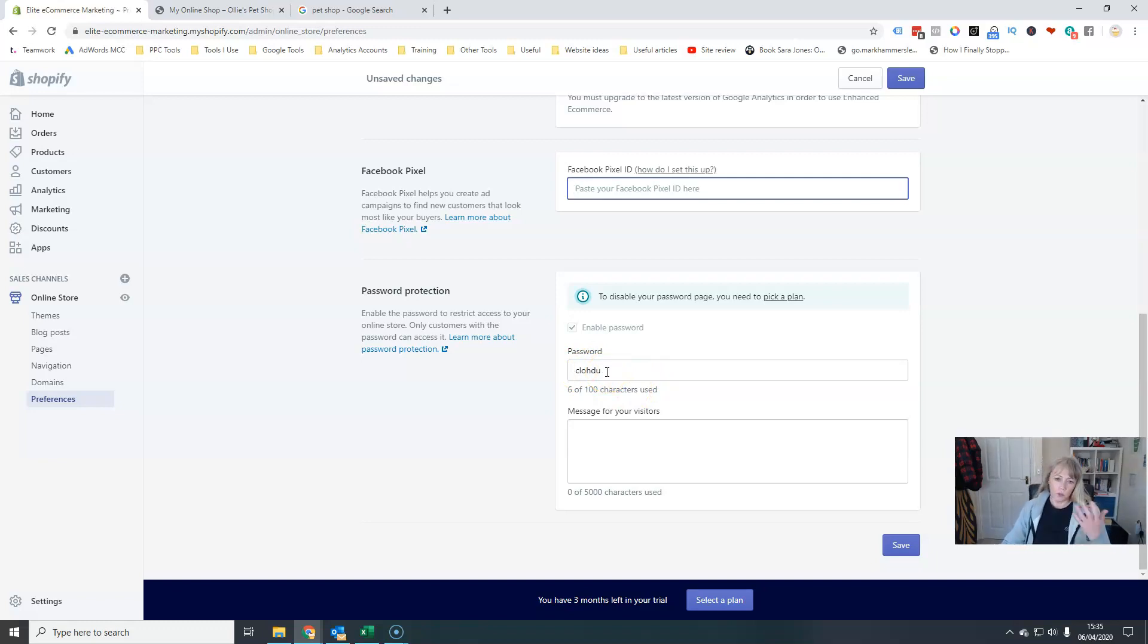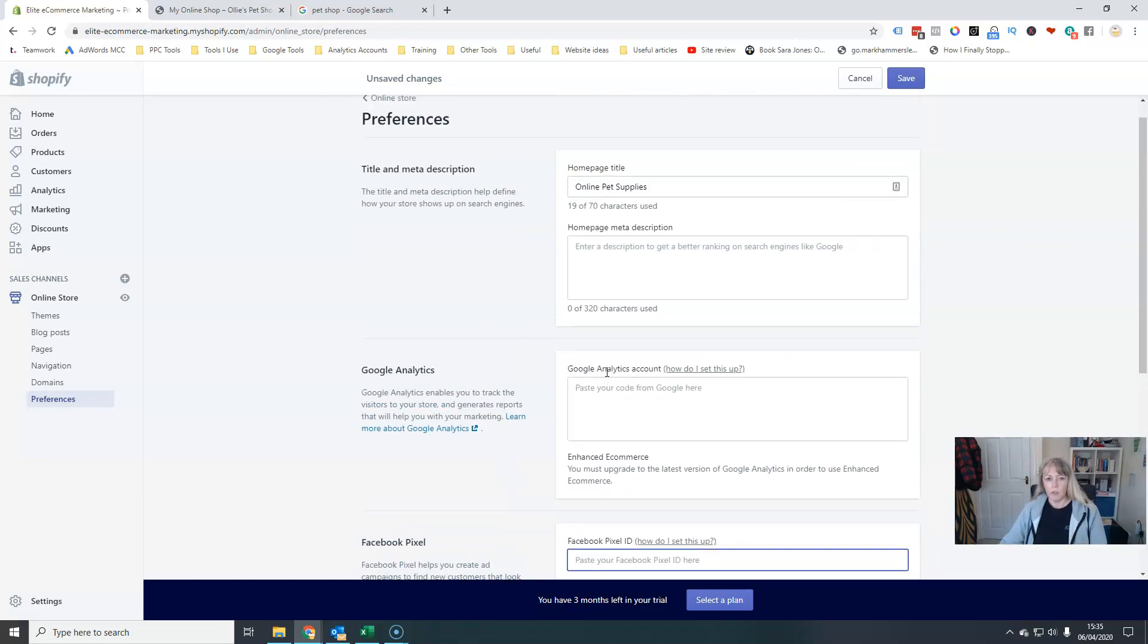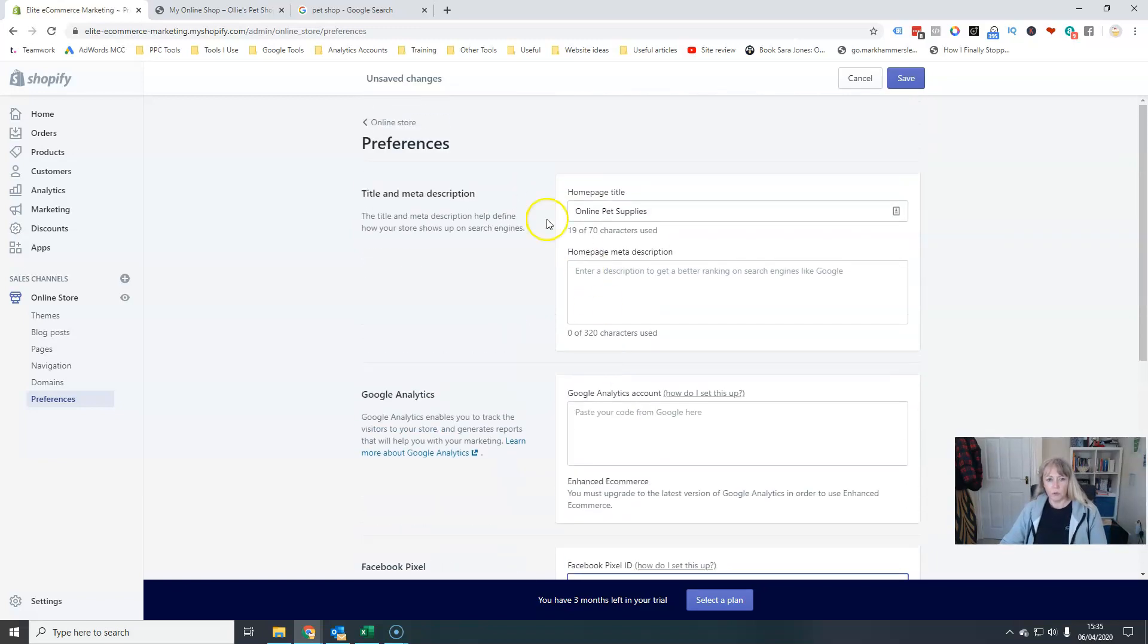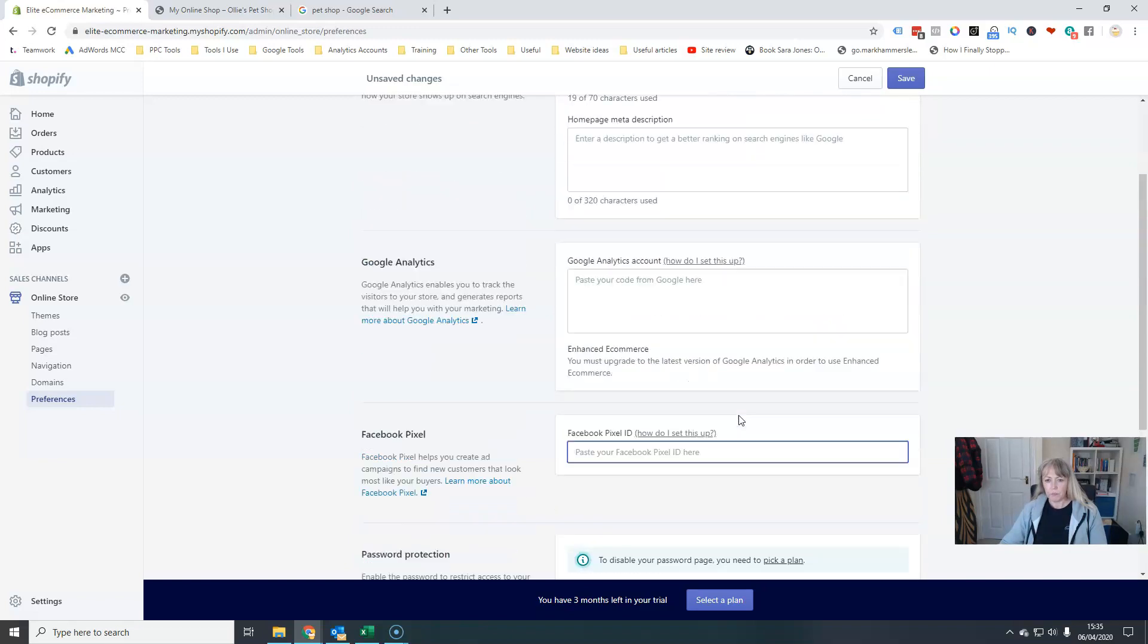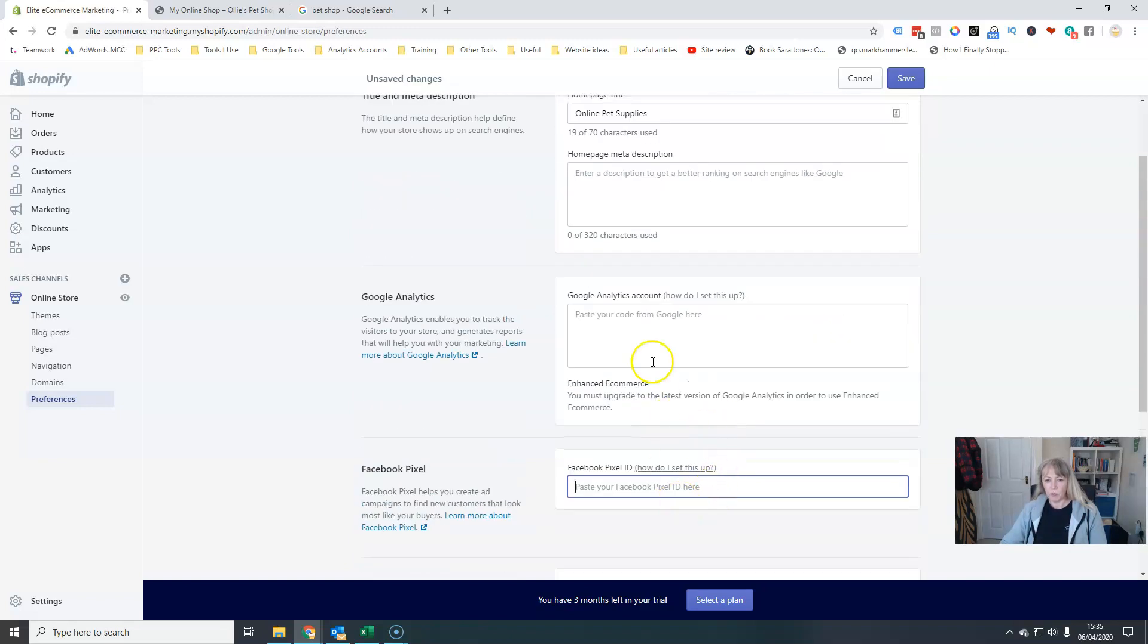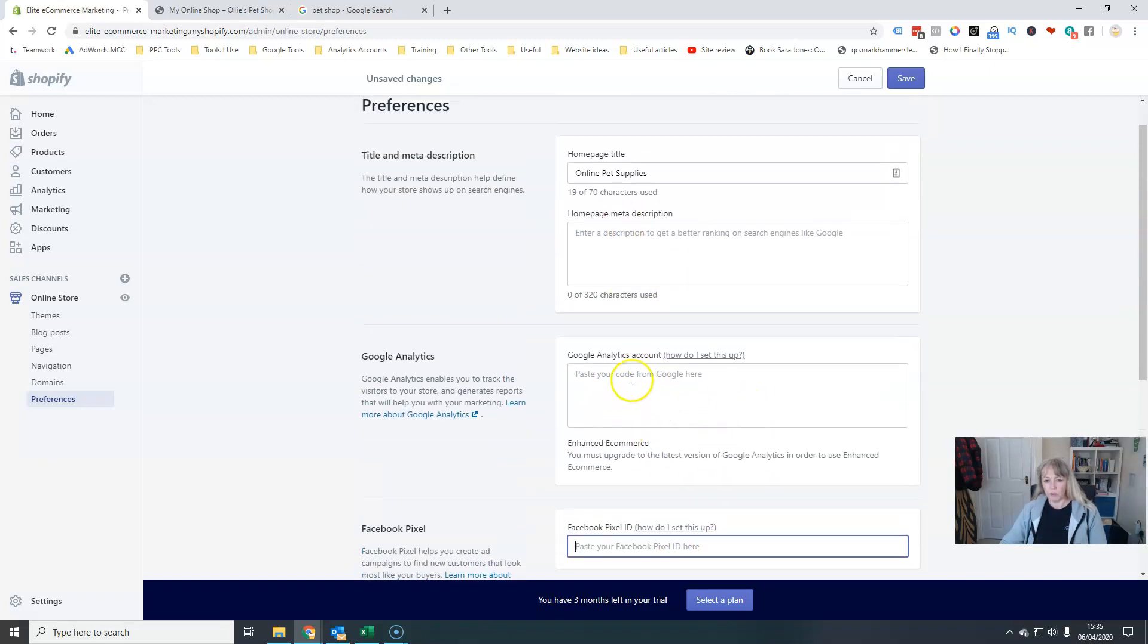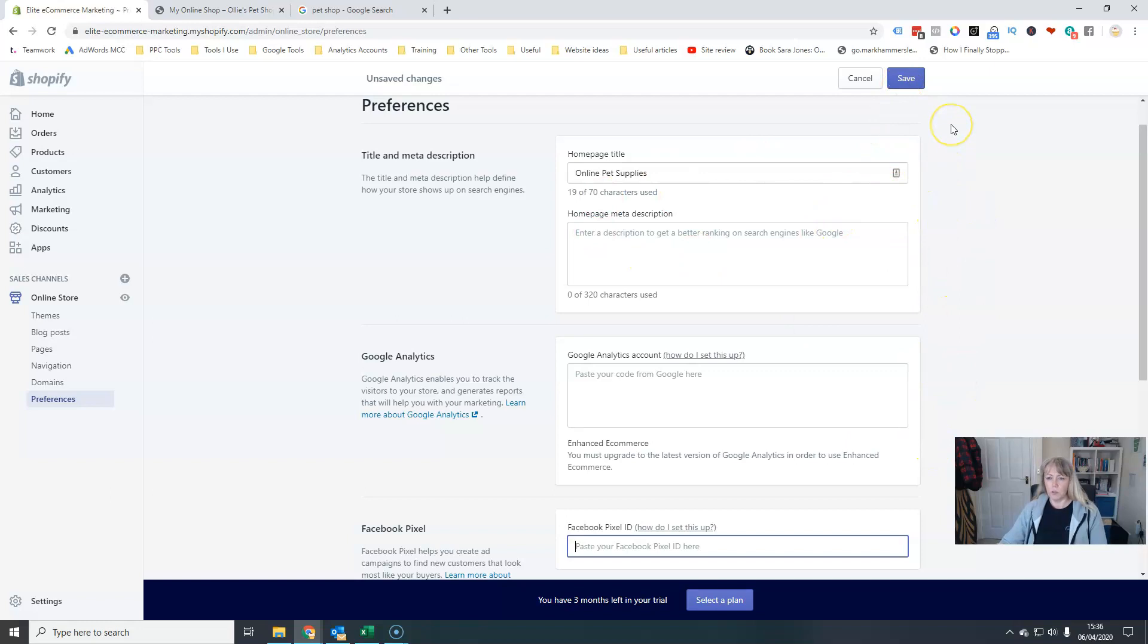So those are your store preferences. Probably the most important ones here is the Google Analytics and then getting your home page title. So that's one thing that you need to have a think about and get that set up.